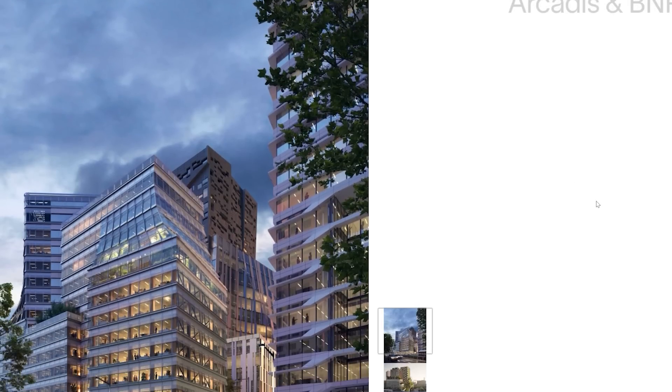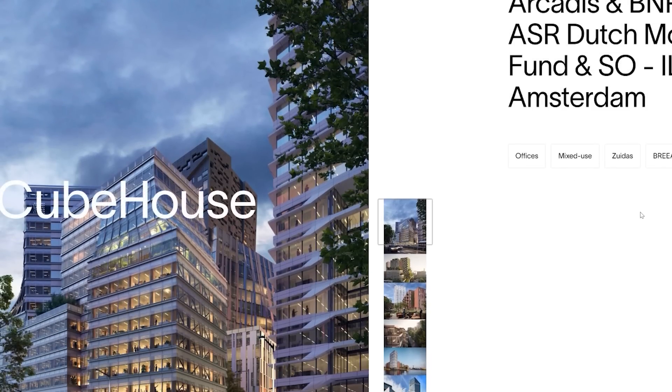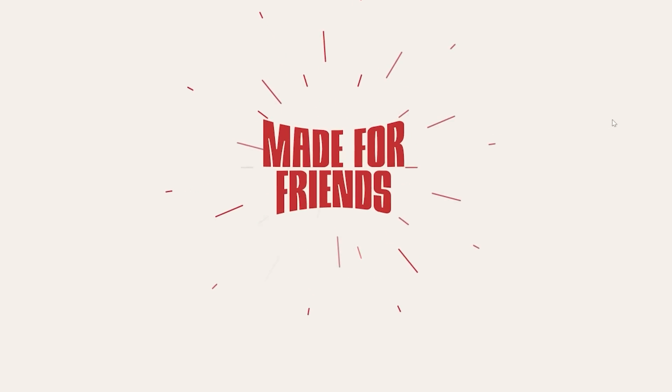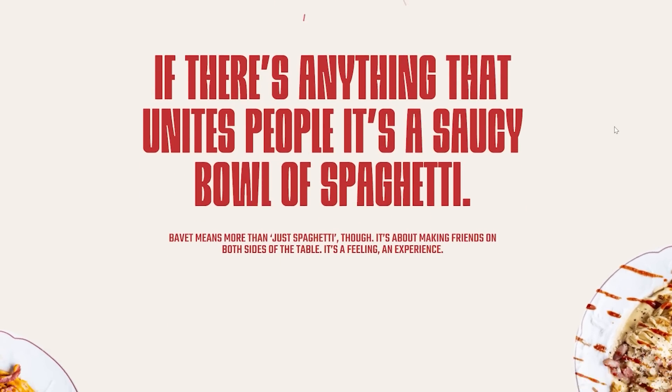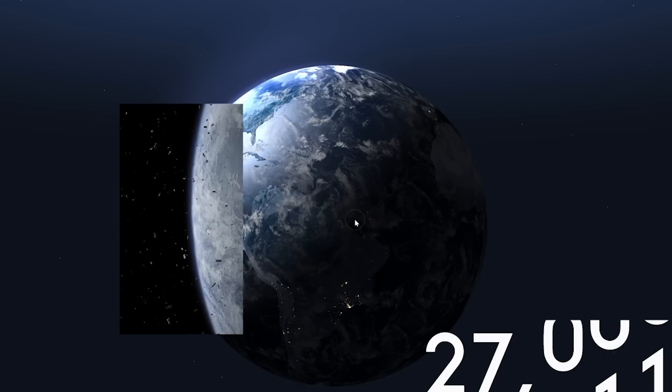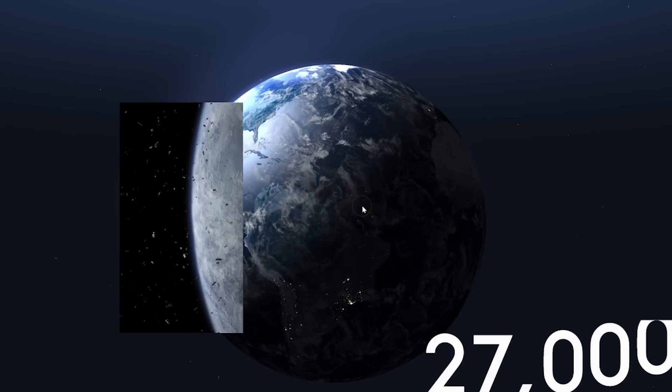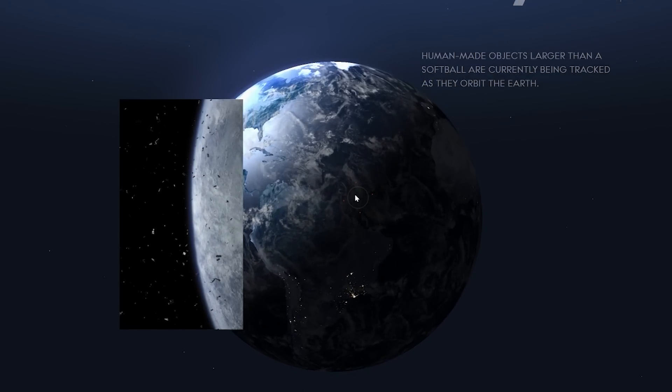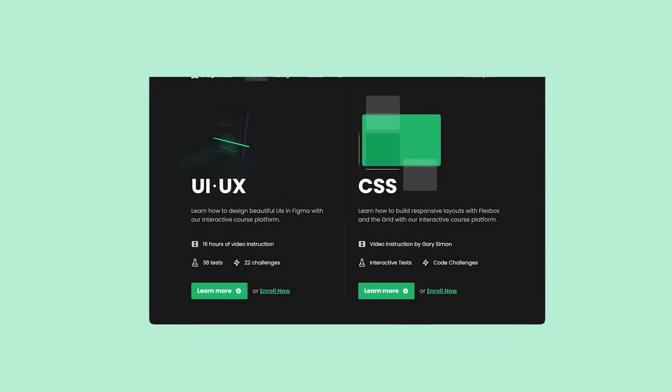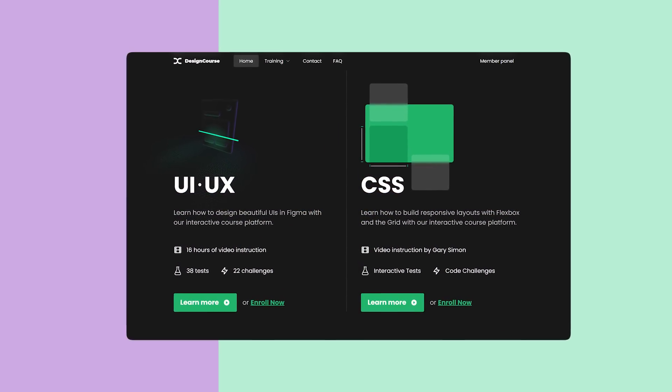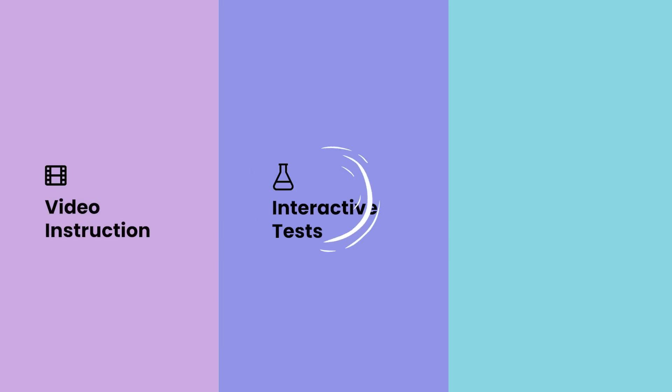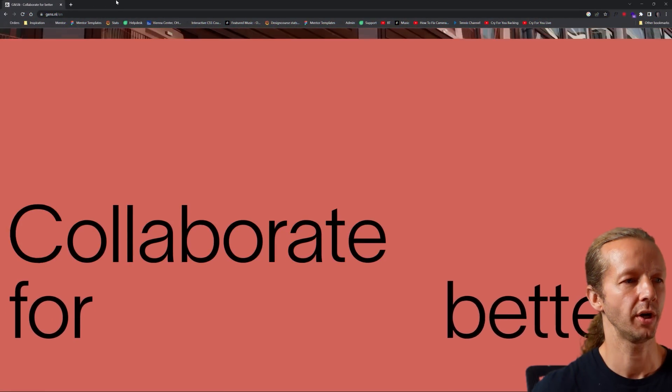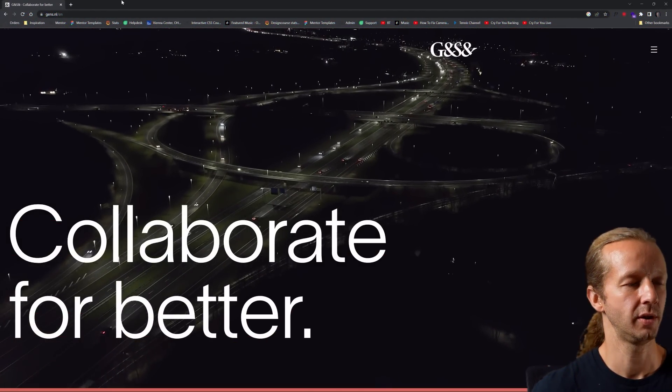Now that we're in the full swing of summer, I thought we'd take a look at more recent excellent examples of UIs. There's one common thread amongst all these examples and that is motion. So let's check them out. If you enjoy this video, check out designcourse.com where you can learn UI, UX, CSS, and more with my custom interactive platform that makes learning fun and easy.